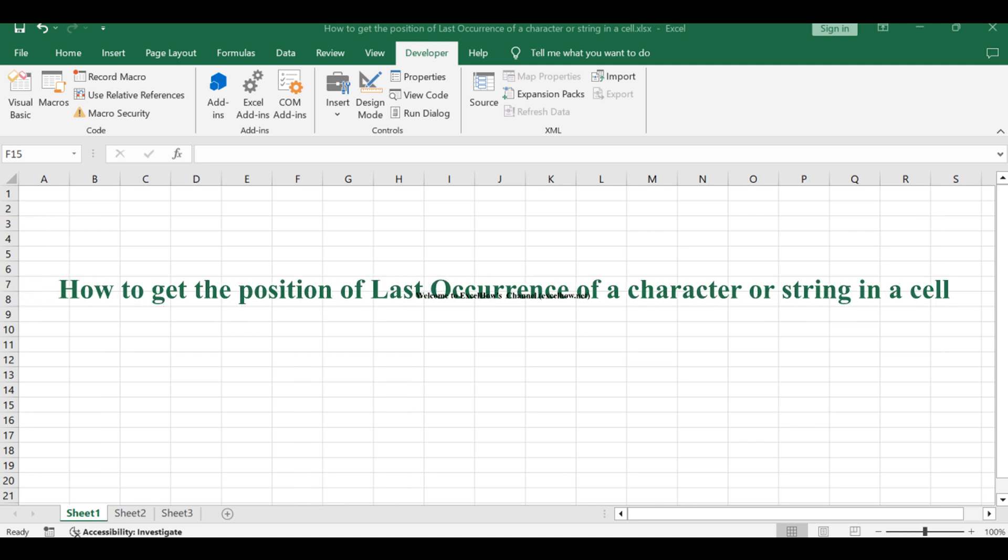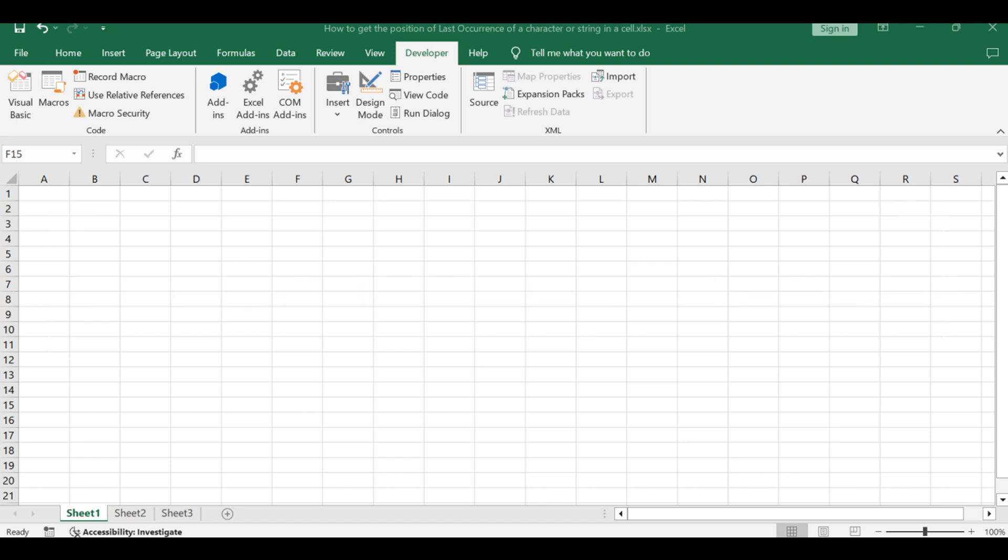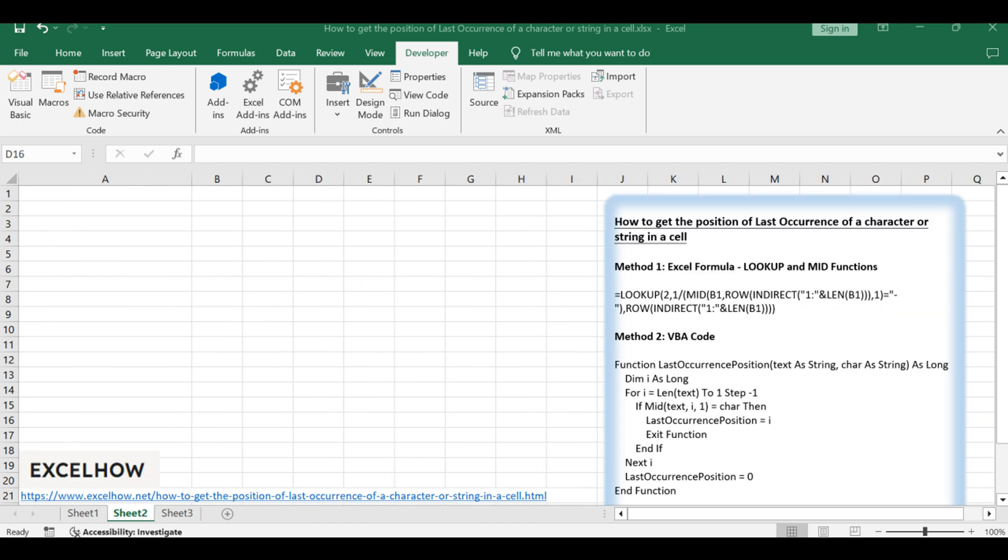Welcome to this Excel tutorial where we explore two efficient methods to find the position of the last occurrence of a character. In the first method, we'll dive into a powerful Excel formula, and in the second, we'll harness the flexibility of VBA scripting. Let's get started.